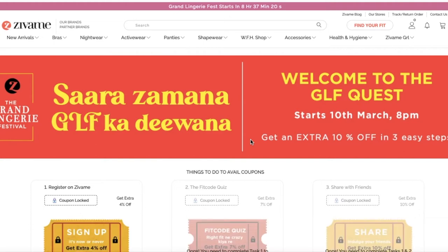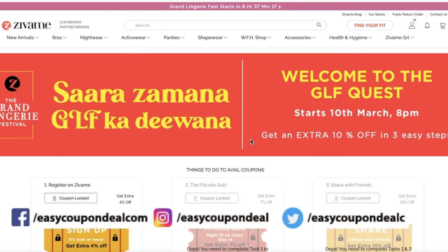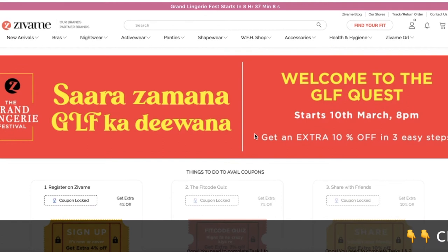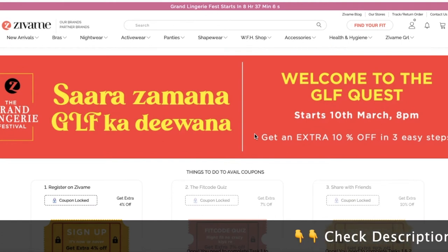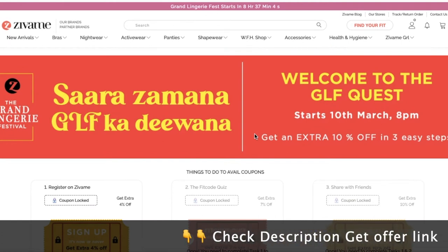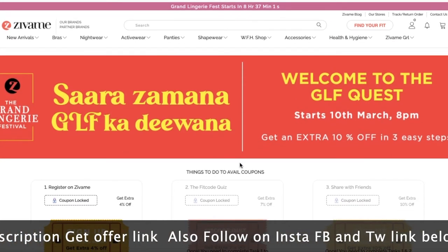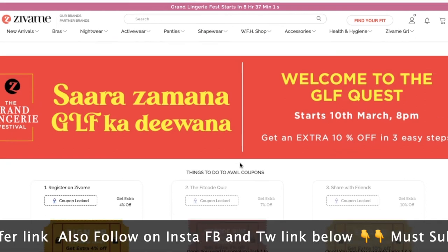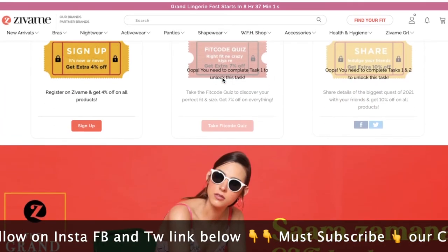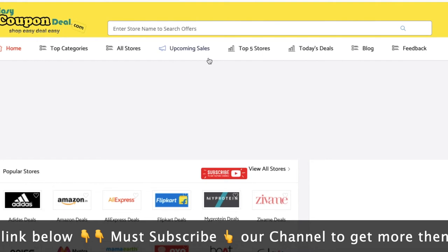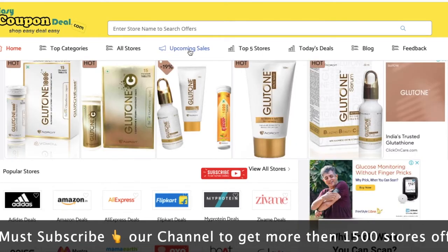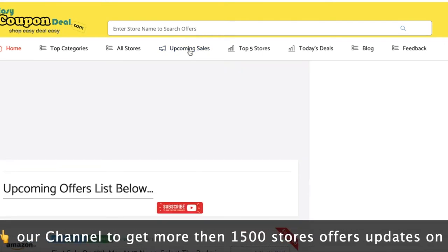If you haven't visited yet, I will tell you how to do it. We can provide the information to you on our website www.easycoupondeal.com. We've got a specific option list for you.